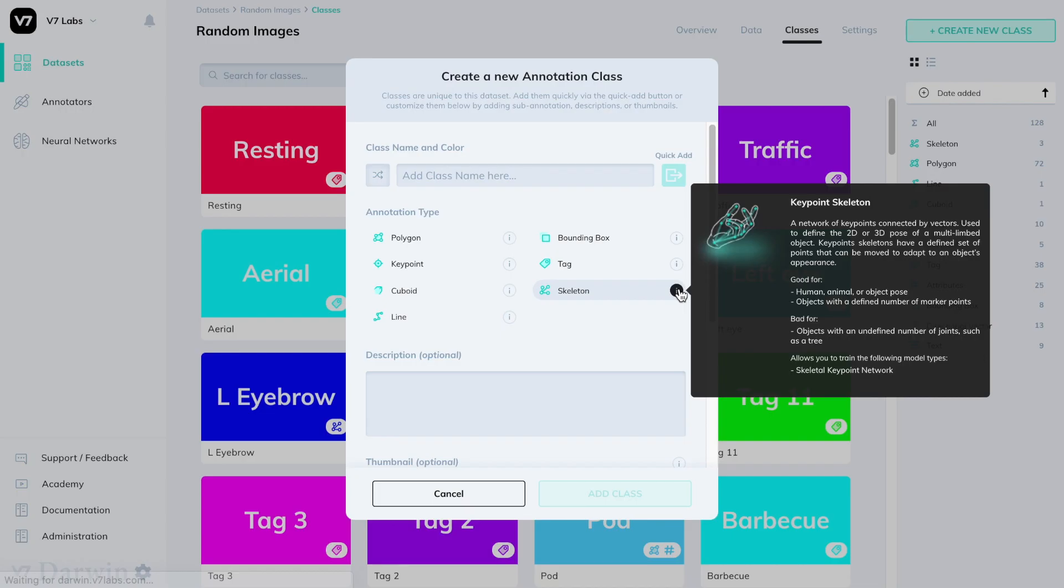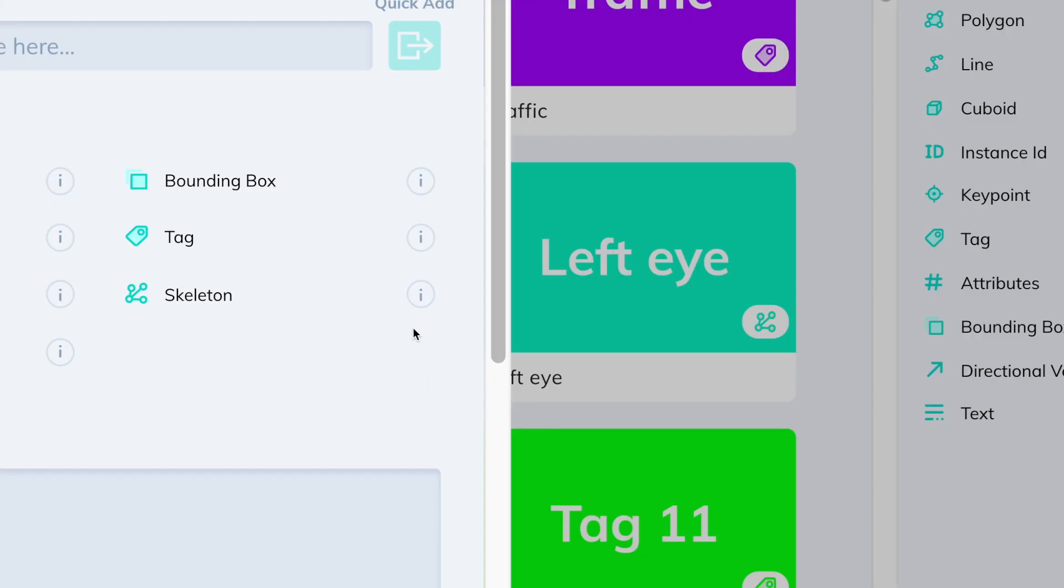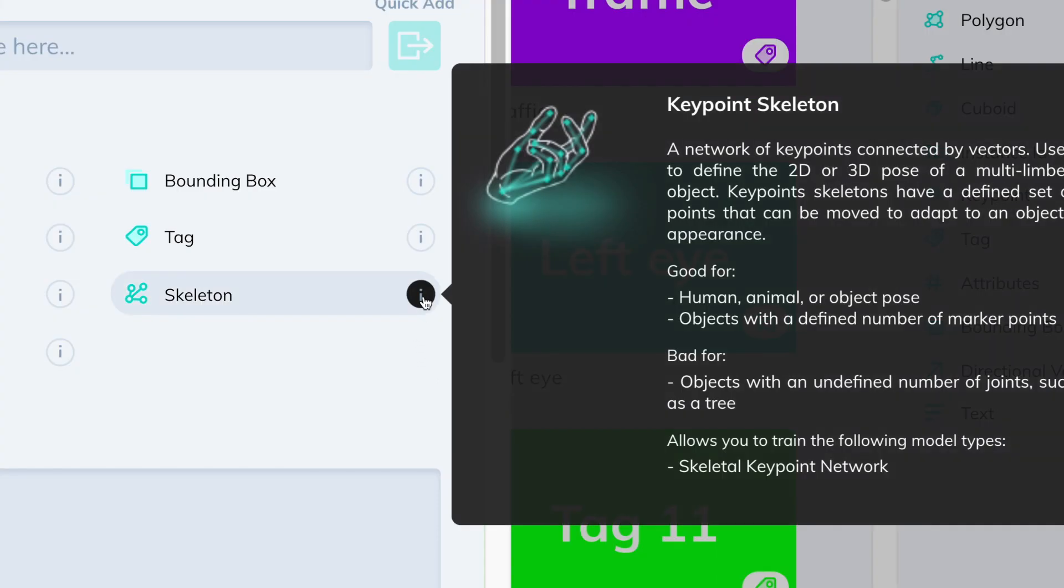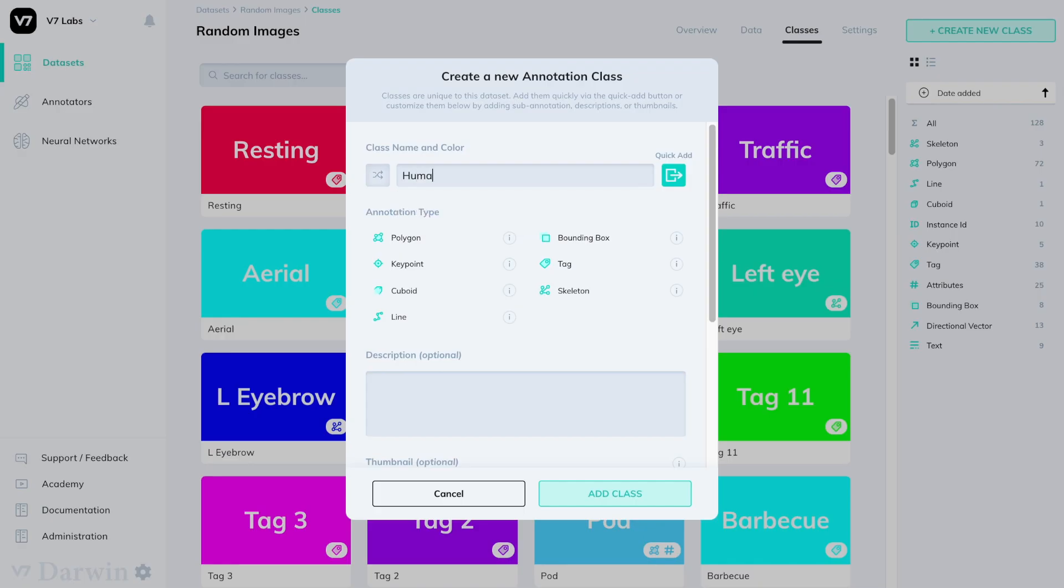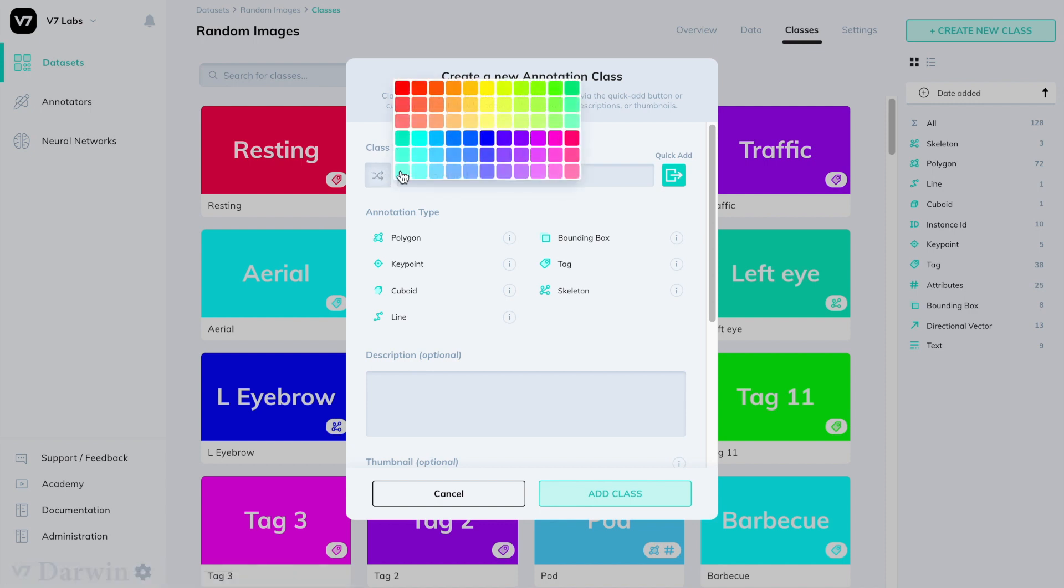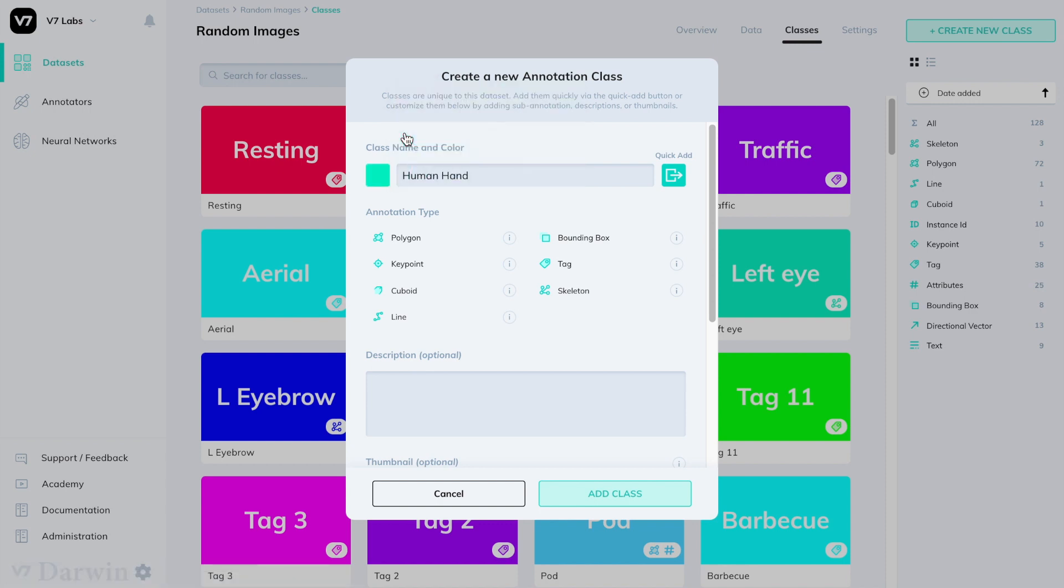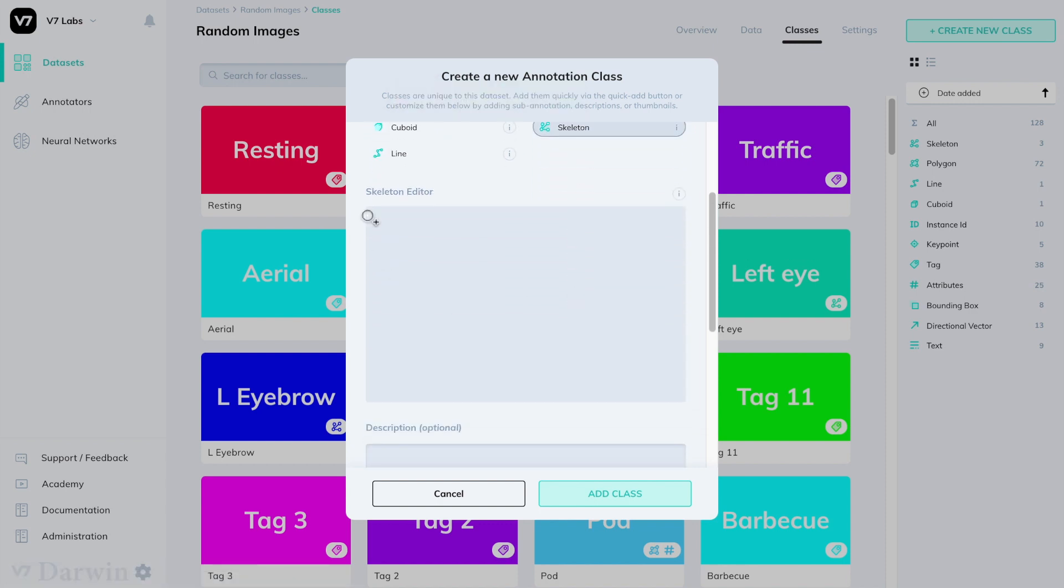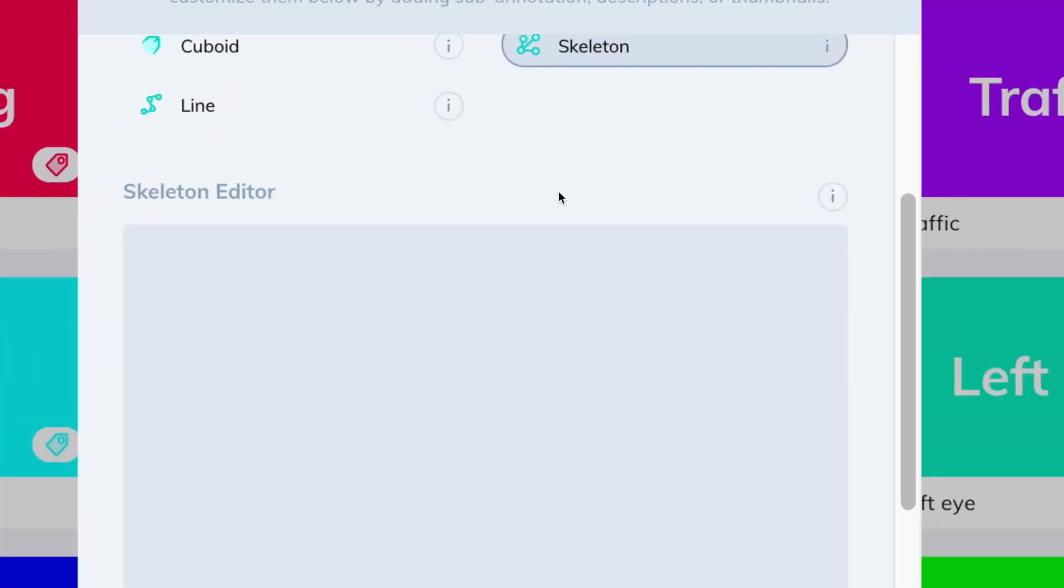In your class creation modal you'll notice a skeleton option at the bottom right. We'll select this option and give it a name. In this case we'll create a human hand. We'll pick a nice color for it. Let's go for teal and once we pick the skeleton class type we'll be presented with a skeleton editor window.